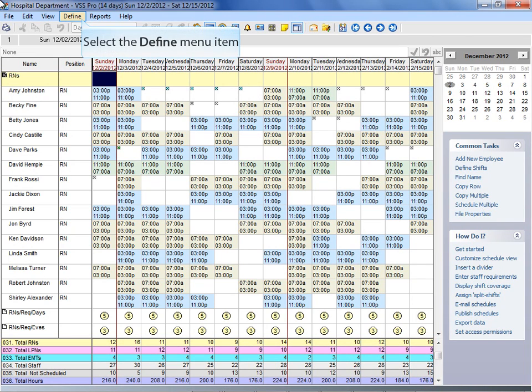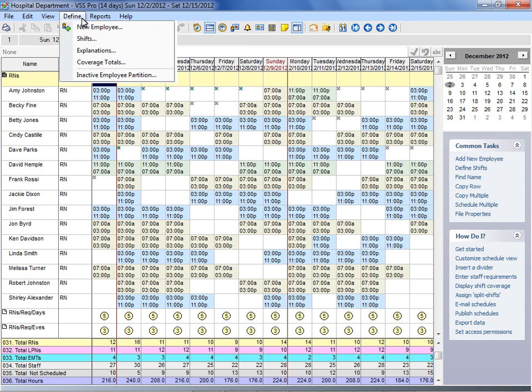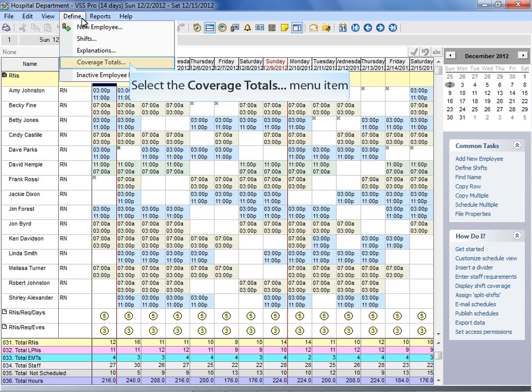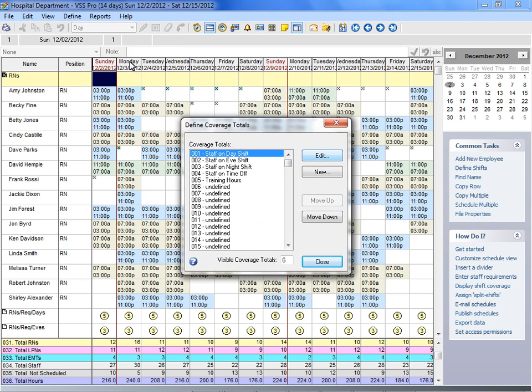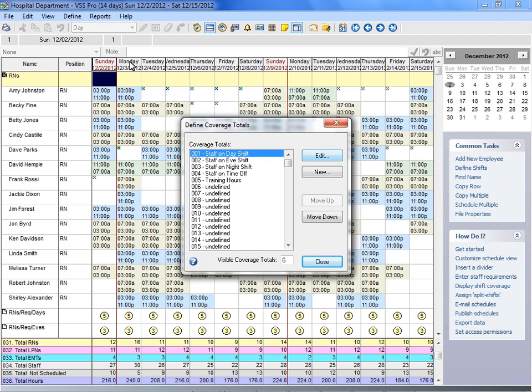From the Define menu, select Coverage Totals. You can define your own unique coverage totals, as well as edit existing ones. Click the New button or select Undefined to define a new coverage total, or select an existing query and click the Edit button.